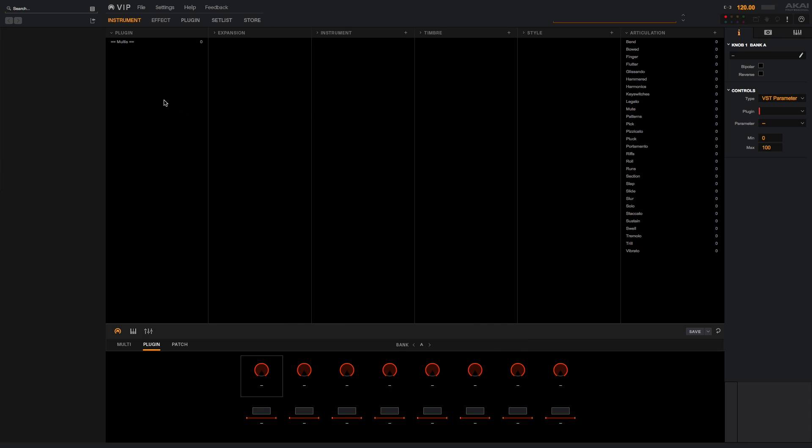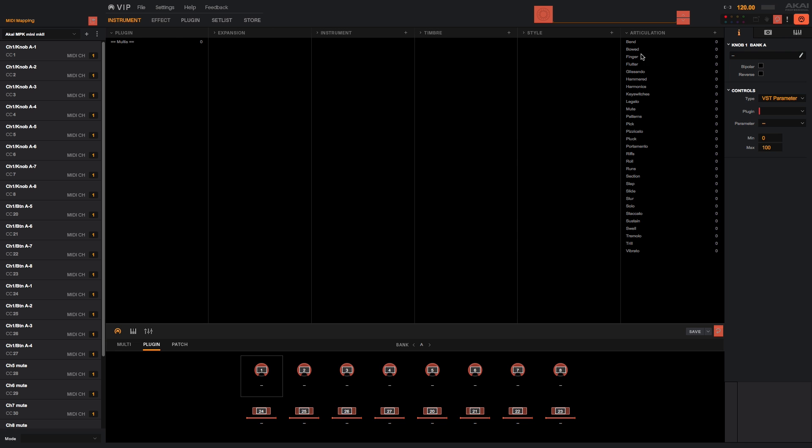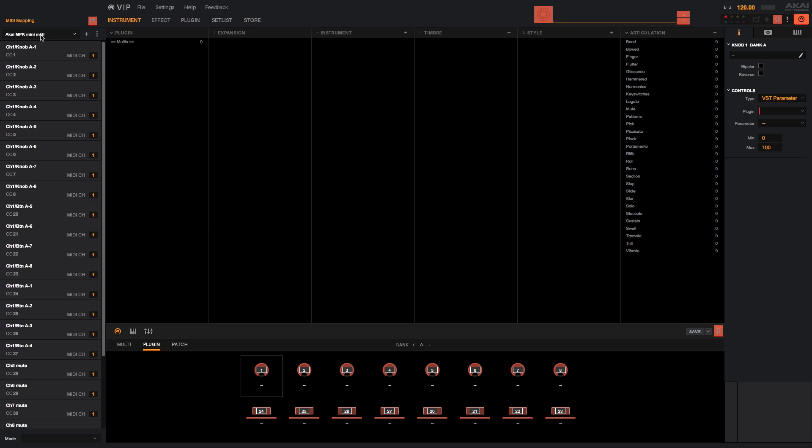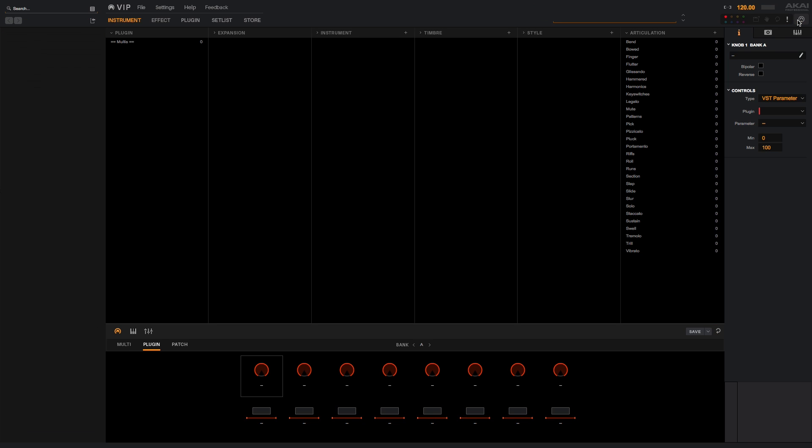You can open the MIDI learn menu at the upper right to check the MIDI map that is currently selected in VIP. You can see that the MPK Mini is currently selected, but you can open the drop down menu to select a different map from the factory settings category or add your own user bank once you've made some custom assignments. For now, I'll turn MIDI learn mode off so we can add Hybrid to VIP.